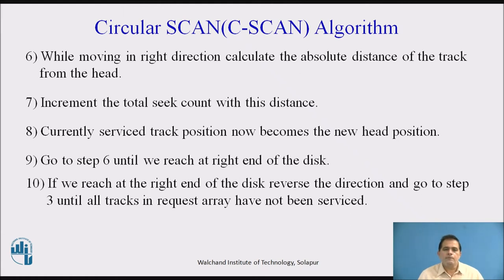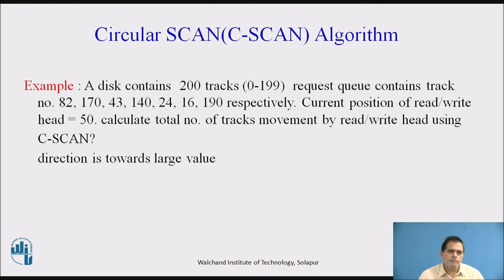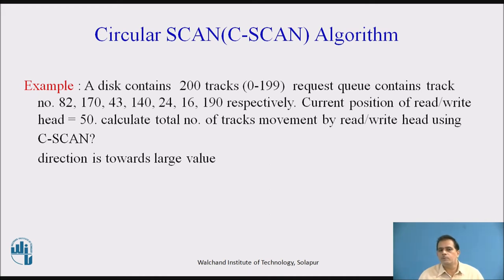With the help of an example, let us go through all these steps. A disk contains 200 tracks, numbered 0 to 199. The request queue contains track numbers 82, 170, 43, 140, 24, 16, and 190 respectively. The current position of the read/write head is given as 50. Calculate the total number of track movements by the read/write head using C-Scan. For this algorithm, we have to decide the direction — towards a large value or towards a small value. In this example, the direction is decided to be towards the large value.